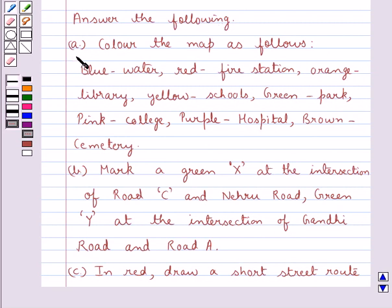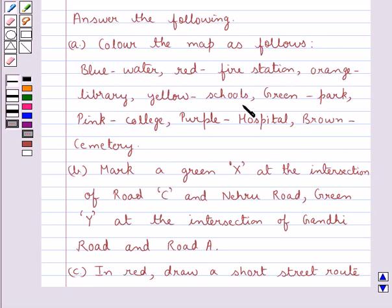The A part says: color the map as follows — blue for water, red for fire station, orange for library, yellow for schools, green for park, pink for college, purple for hospital, and brown for cemetery.